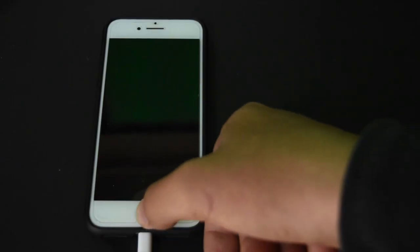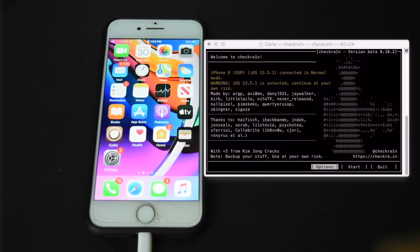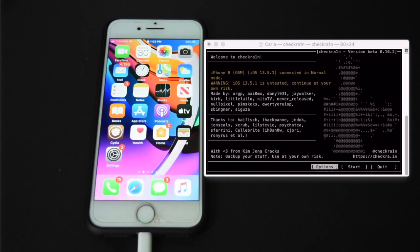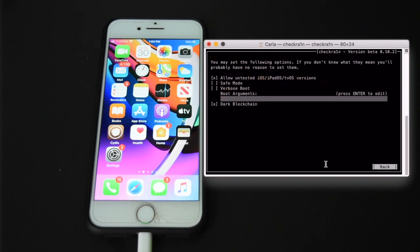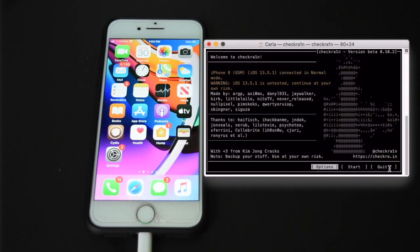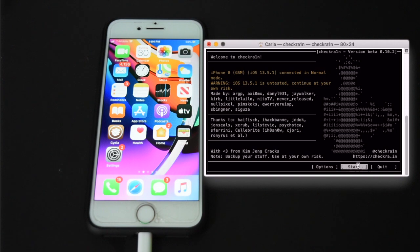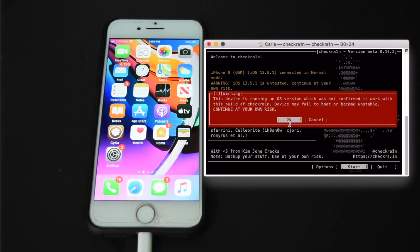Alright so here I have my phone and currently it's not jailbroken. It's plugged into my computer and I have Checkrain open. So I'm just going to start the jailbreak process. I'm going to enable untested iOS versions because my iOS version is currently untested, and I'm going to start the jailbreak process.